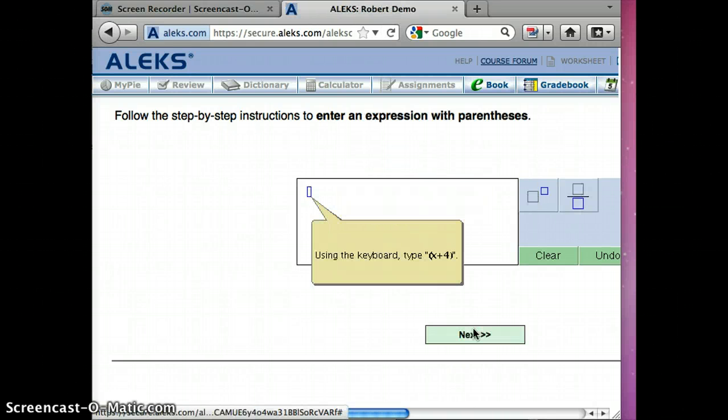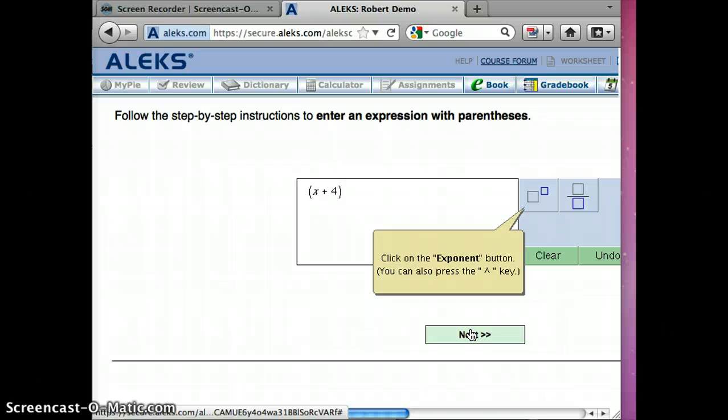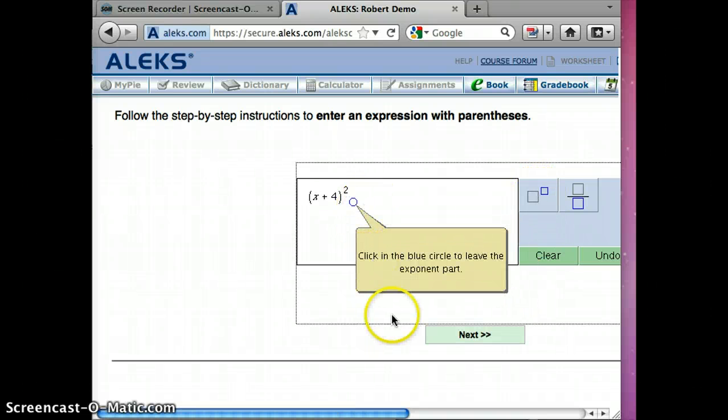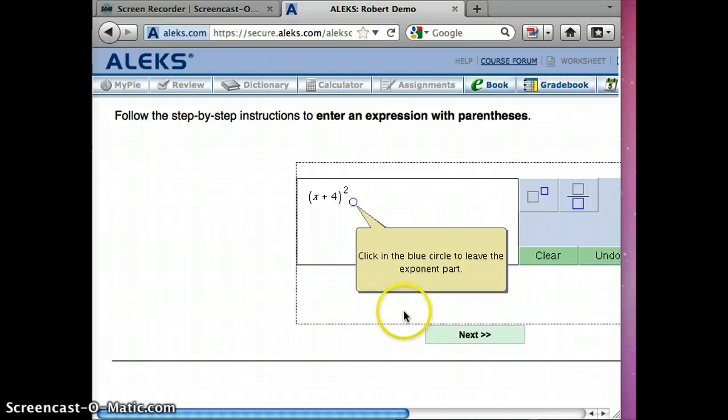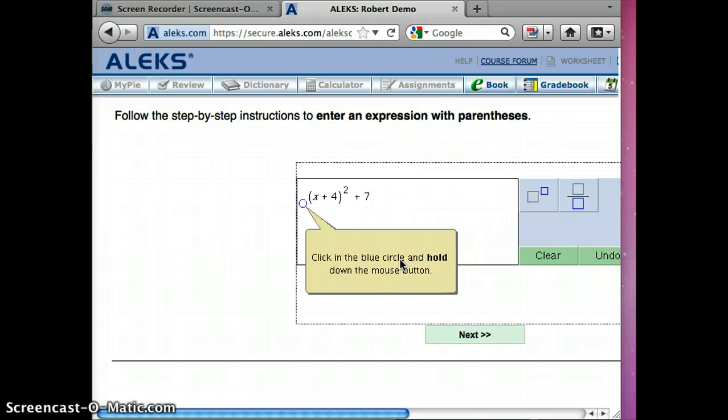Continuing, this time I'm going to do x plus 4. So clearly parentheses, parentheses x plus 4, parentheses. Click on the exponent button. I'm going to do x plus 4 to the second power. Click in the blue circle to leave the exponent part and then type in plus 7.